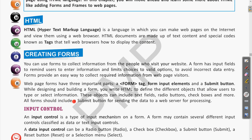When we make any form using HTML, there are different objects in the HTML code. Using those objects the user will be allowed to type or select information. Selection happens when there is a dropdown, checkbox, or radio button; typing happens in a text box.